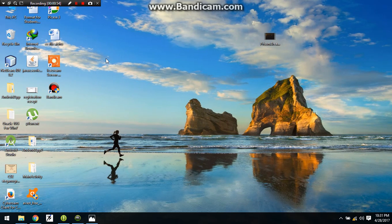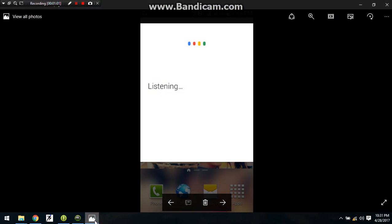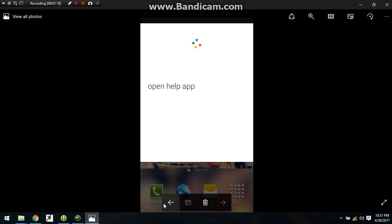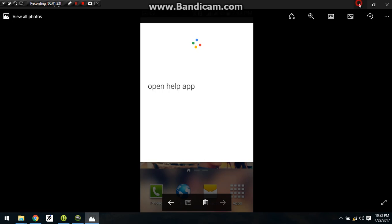This screen will appear as you say OK Google on your mobile phones. After this screen which is showing listening, you need to say the name of the app, that is Help app. So we will say Open Help app. Now after this, automatically your app will be opened.